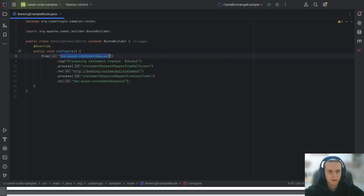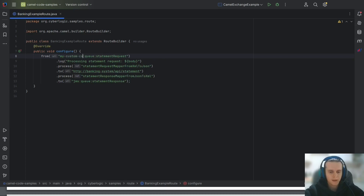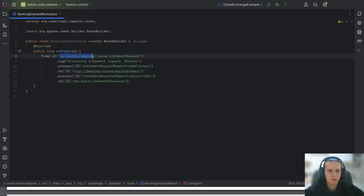But how do we know what can be written in the 'from' statement? Technically you can pass any string, but not every string will work. For example, if you write something like 'my custom component' it will not work. Only strings that have a Camel component associated with them can work.